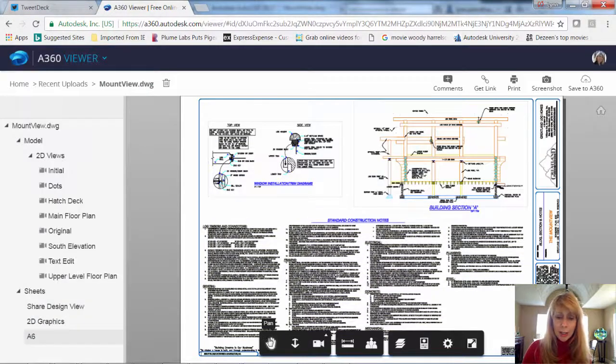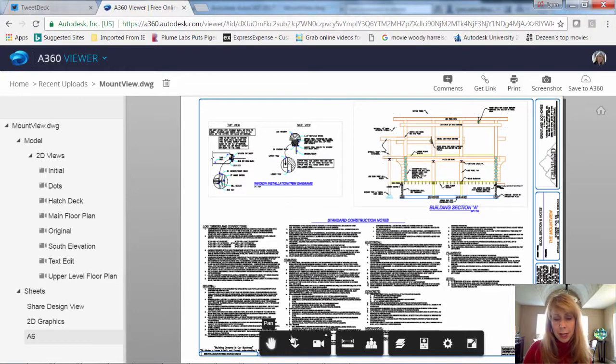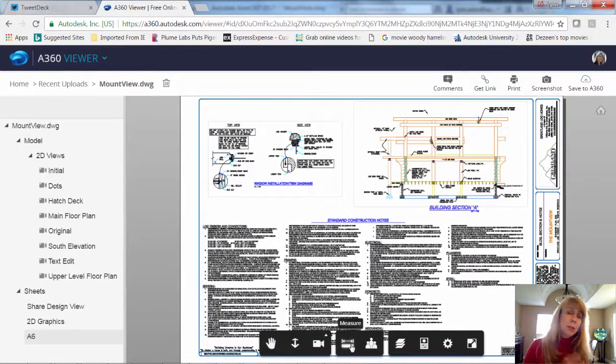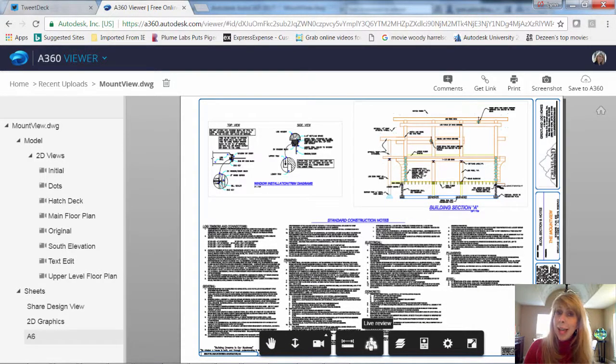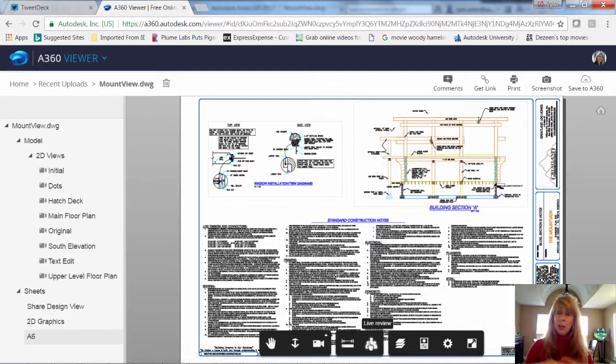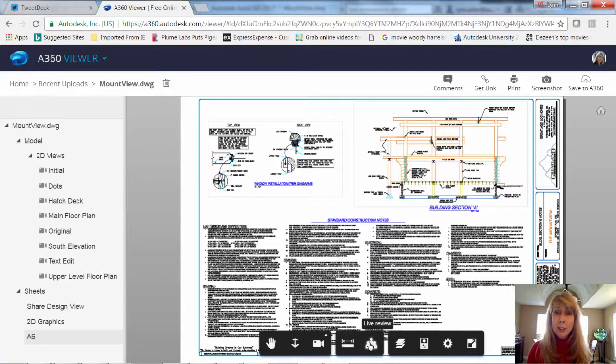You'll also find that, of course, you can pan, you can zoom, you can do some basic measurements. And I love this live review where you can invite various stakeholders to come in and take a look at this file.